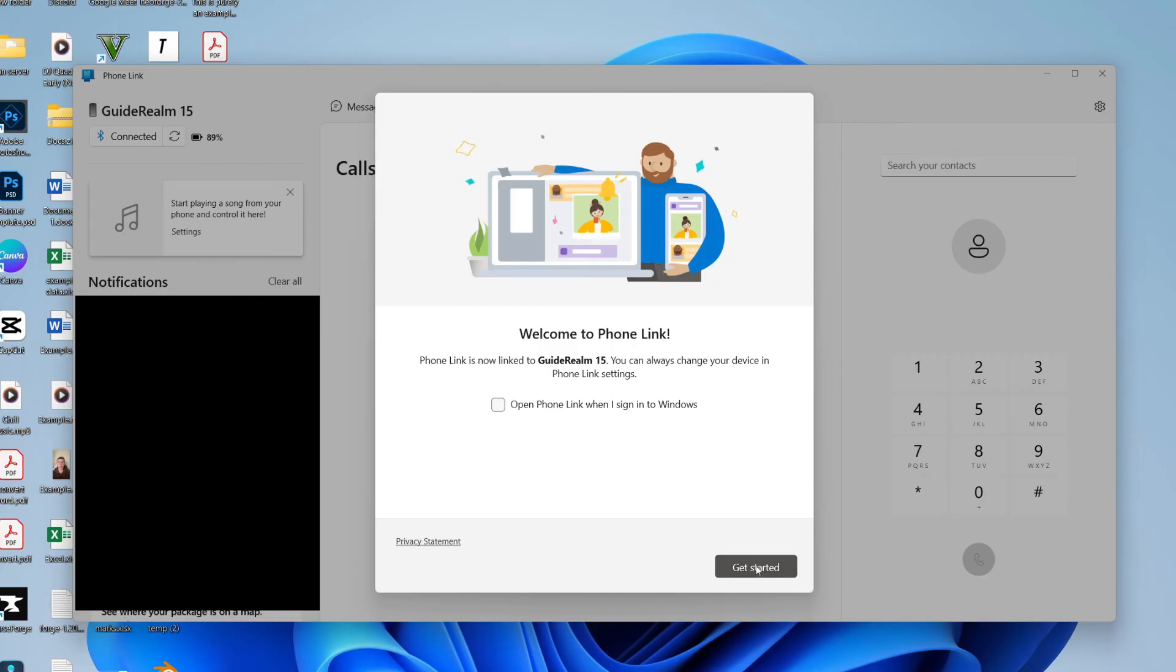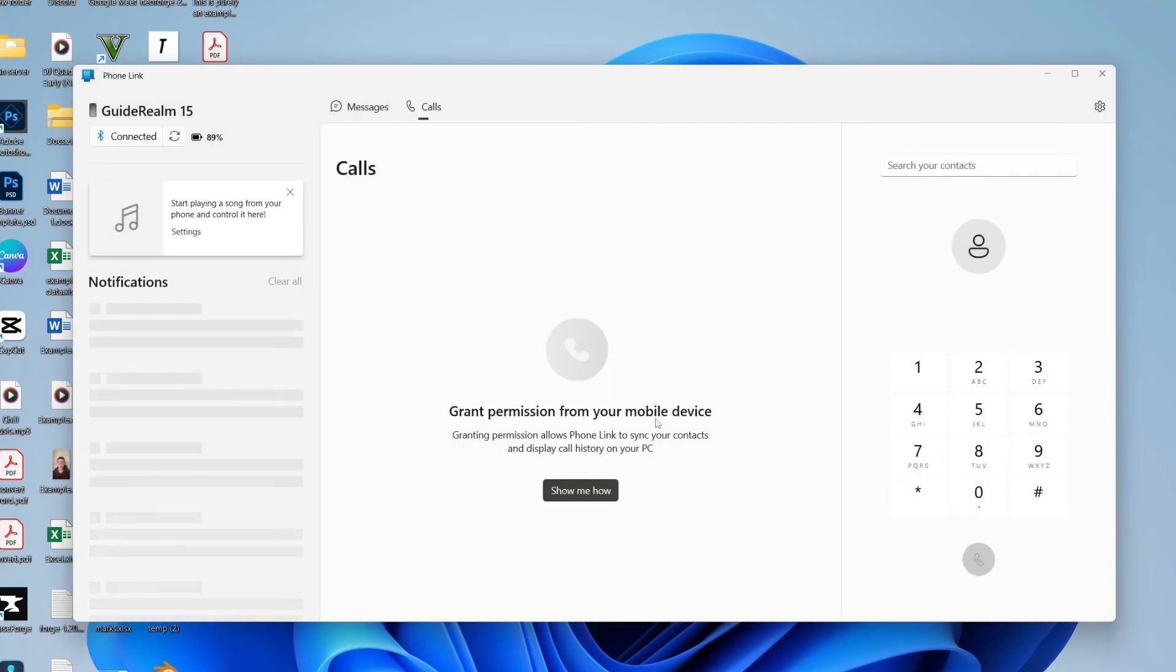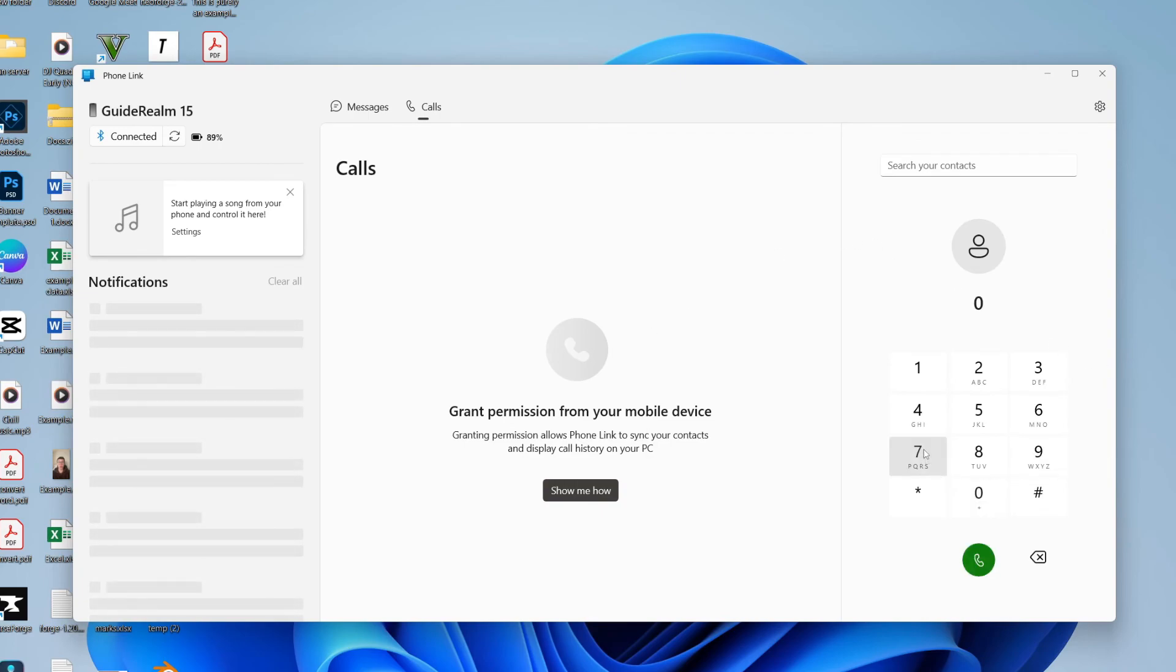We can click on get started. What we can do is sync our contacts and our call history as well. But to make a call, all you need to do is go over to the right and type in the number who you want to call.